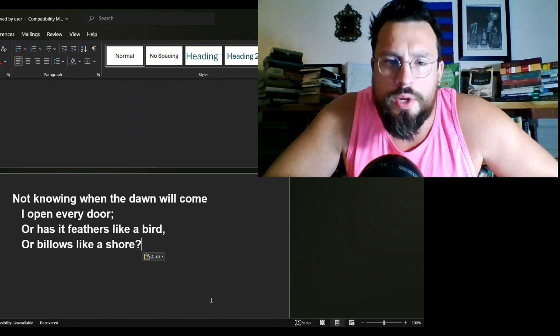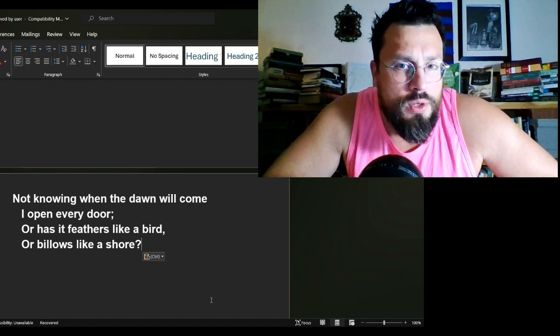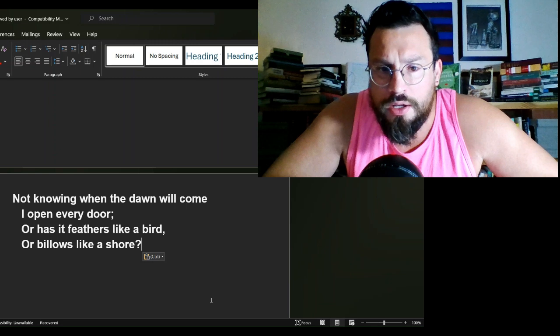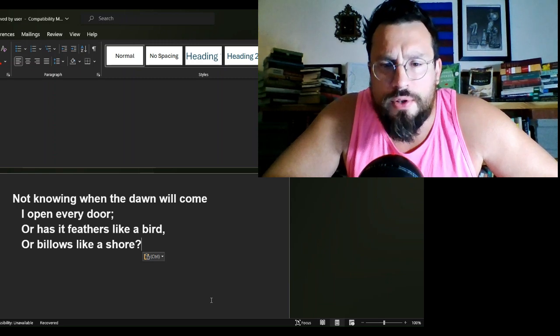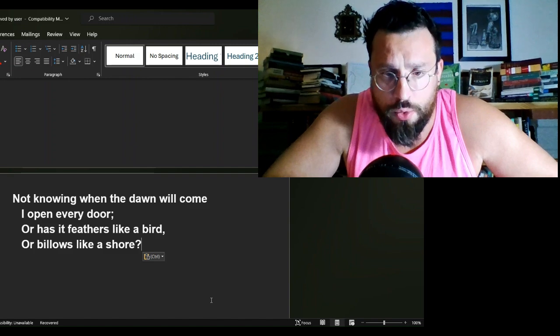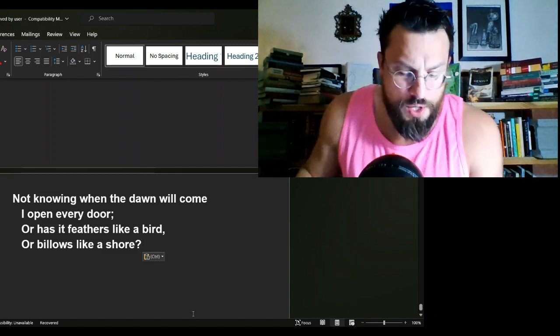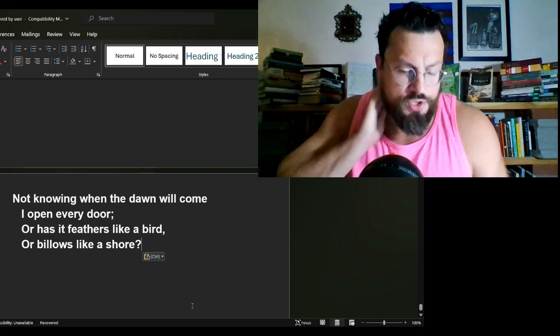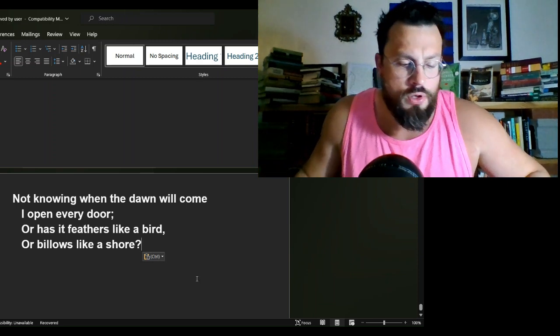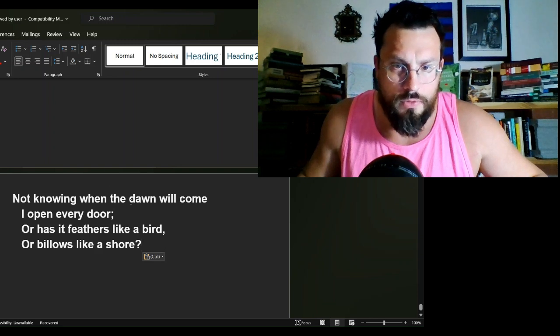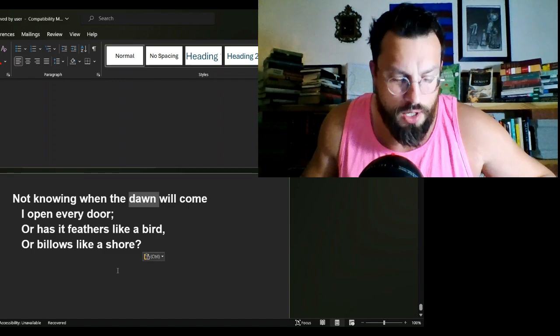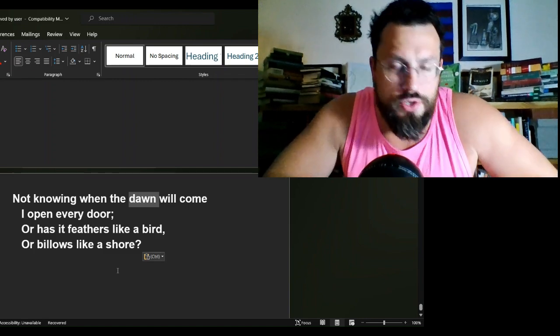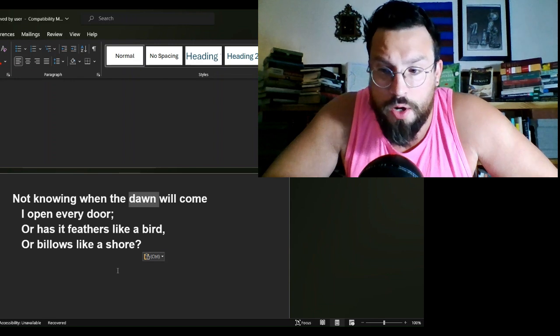It reads as such: Not knowing when the dawn will come, I open every door; Or has it feathers like a bird, Or billows like a shore? Here's where I want to start with this poem: the dawn.